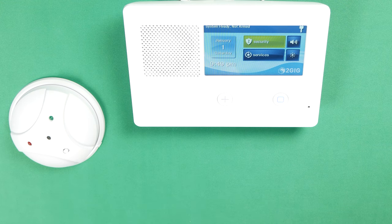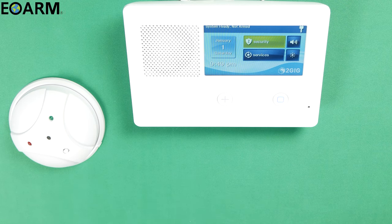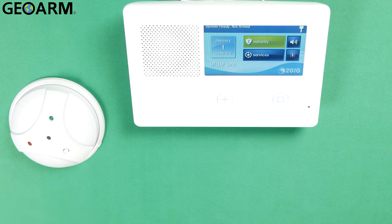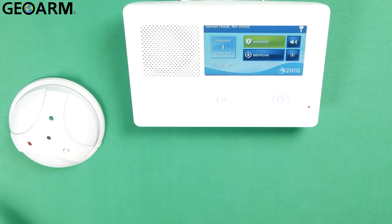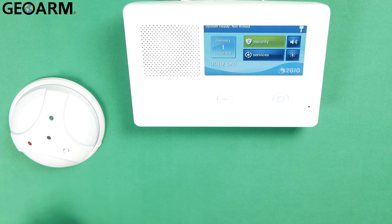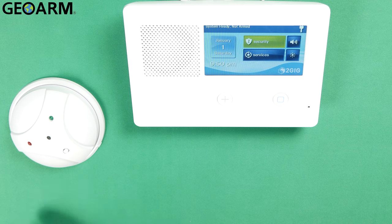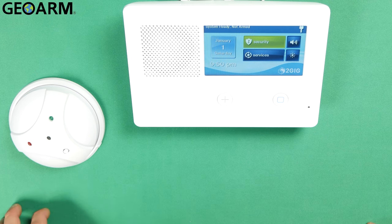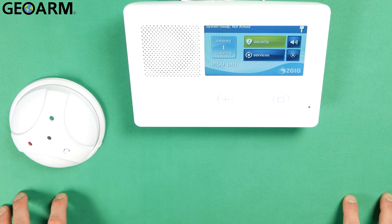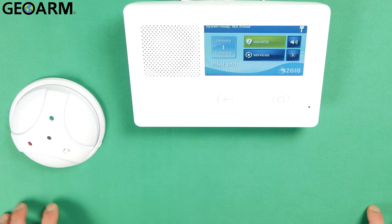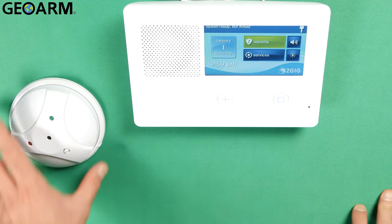Hey everyone, Drew with GeoArm and I am back to talk to you about the 2GIG GC2e and the programming of the GB1e-345 glass break detector, encrypted E-series glass break detector that is, into this panel.